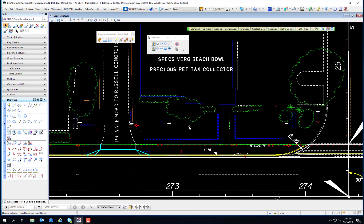So now you've learned how to navigate the Level Manager, select level filters, turn levels on and off, set level overrides, and incidentally learned how to use the Place Line tool.